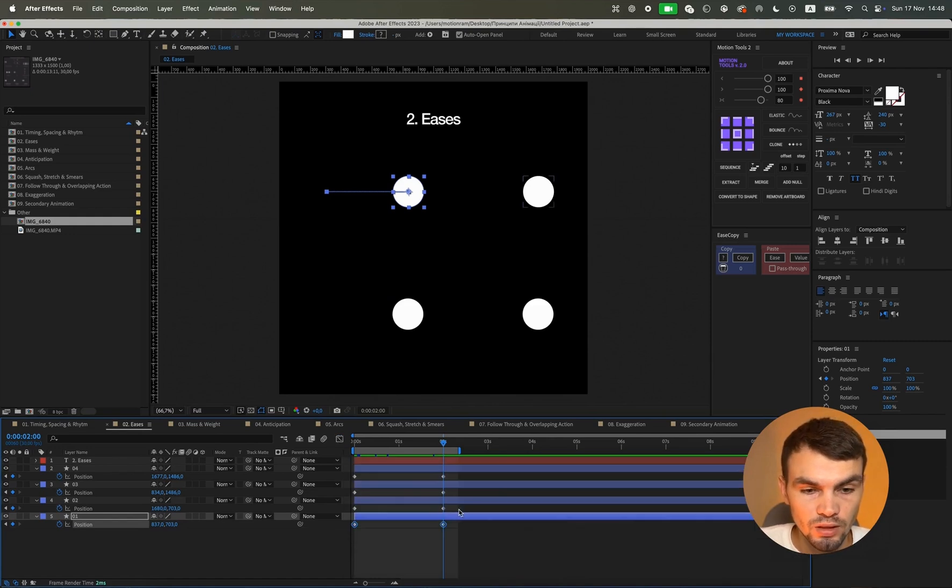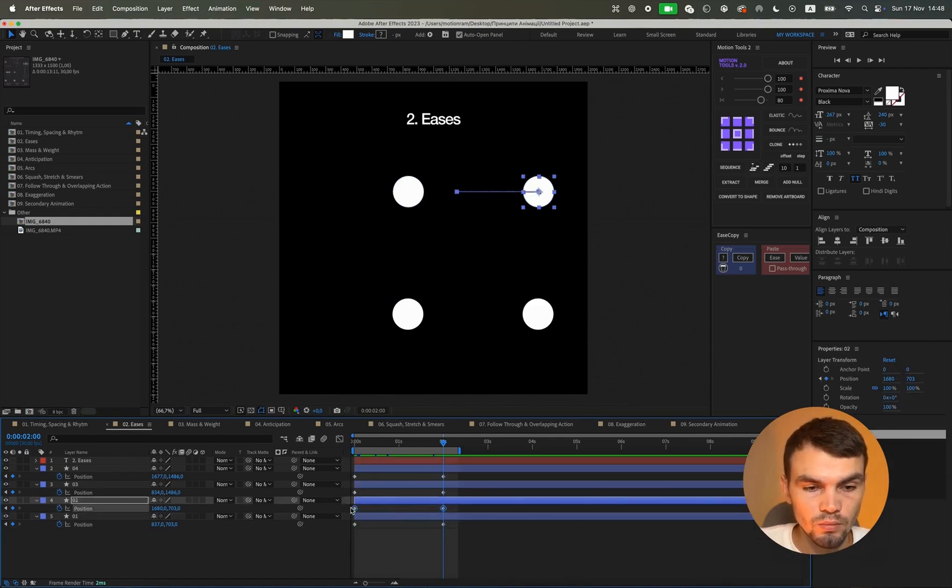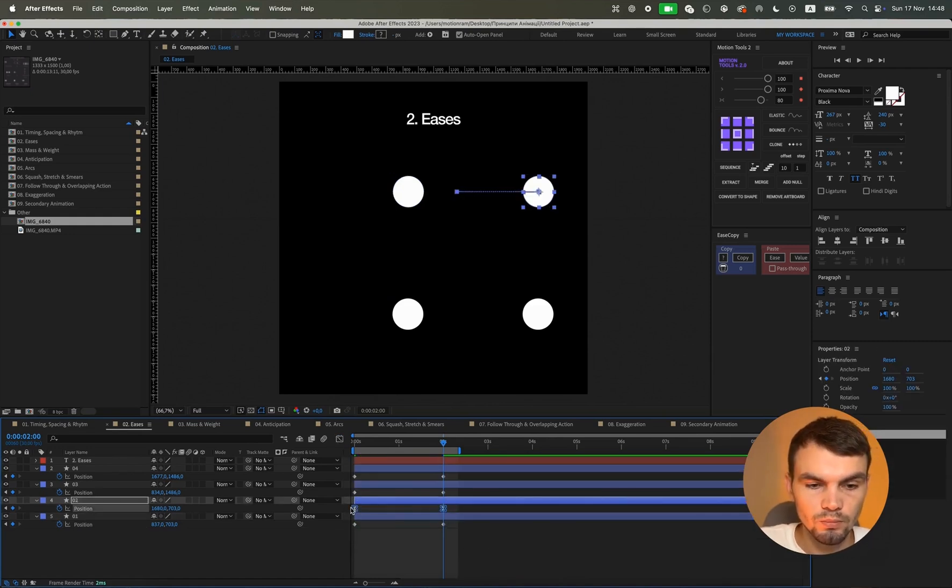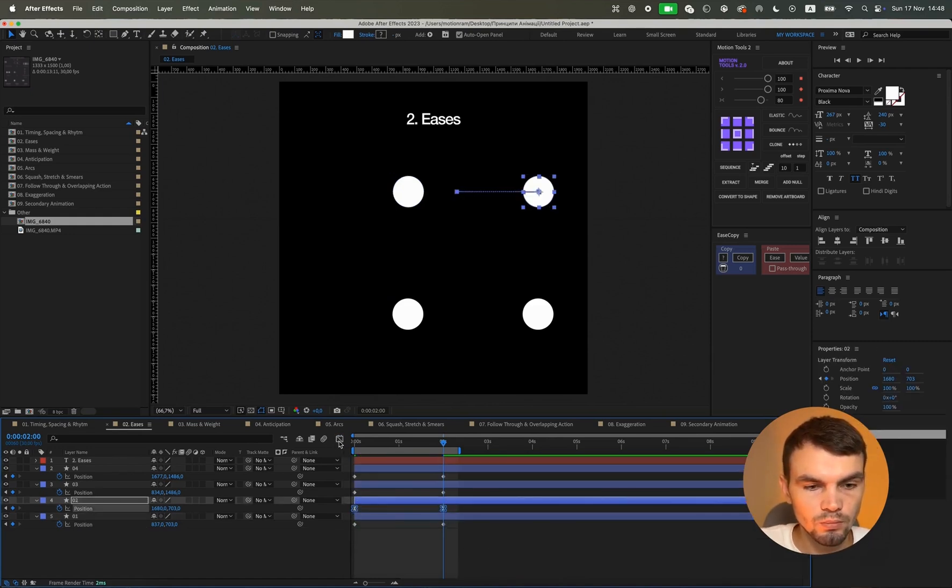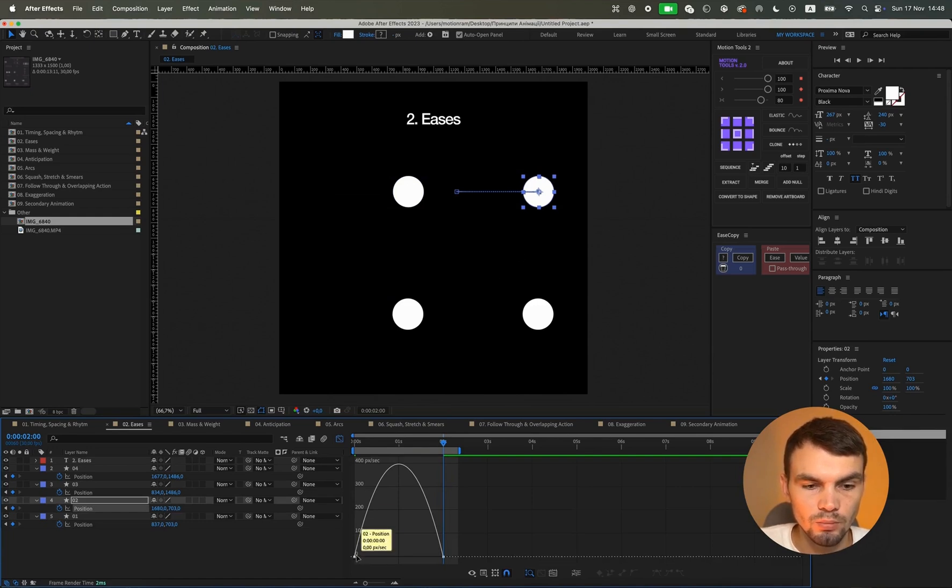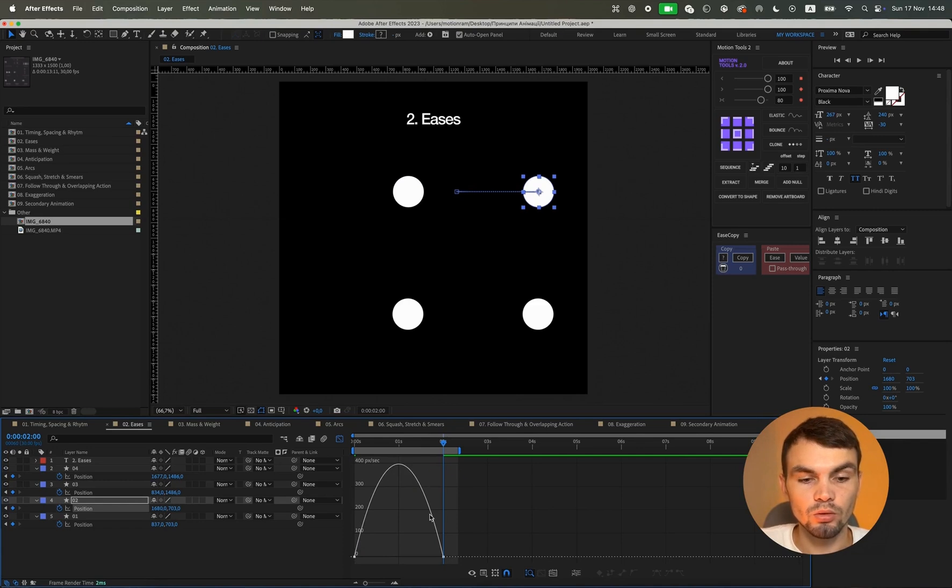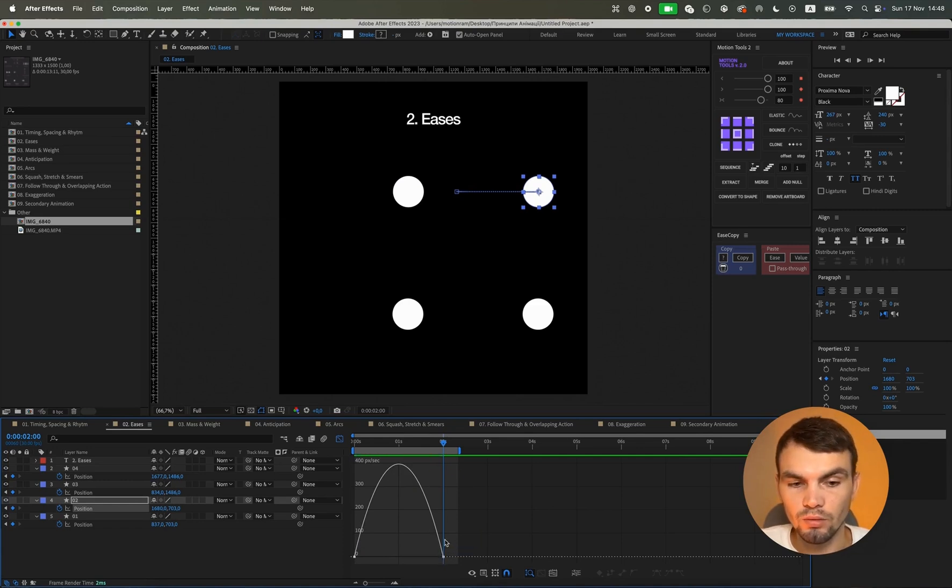For the second one, we will press F9. Our shape is already moving like this. It speeds up. Here is the highest speed, becomes smoother, reaches zero, stops.